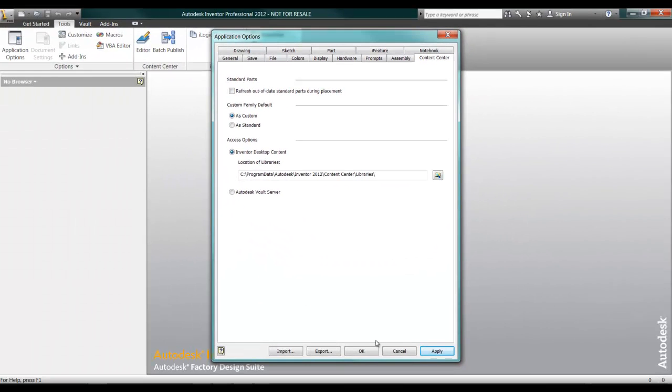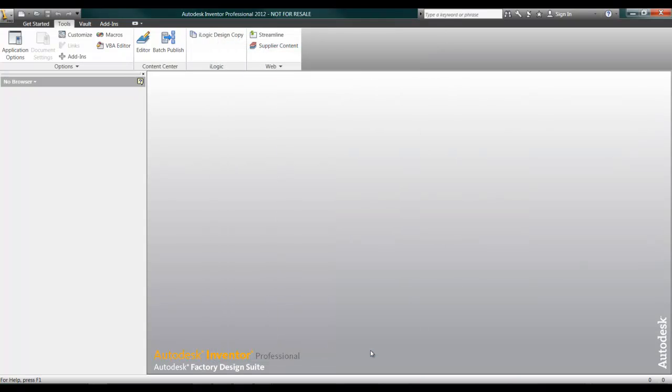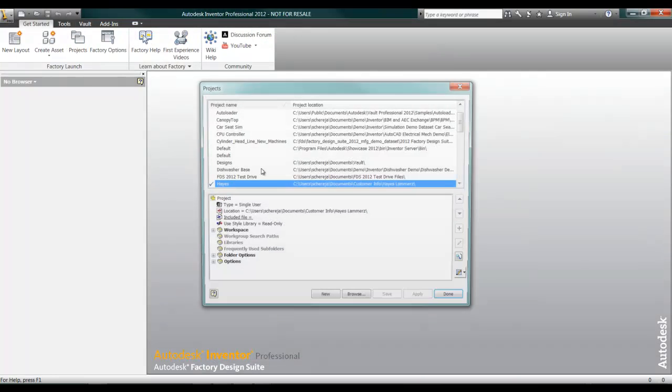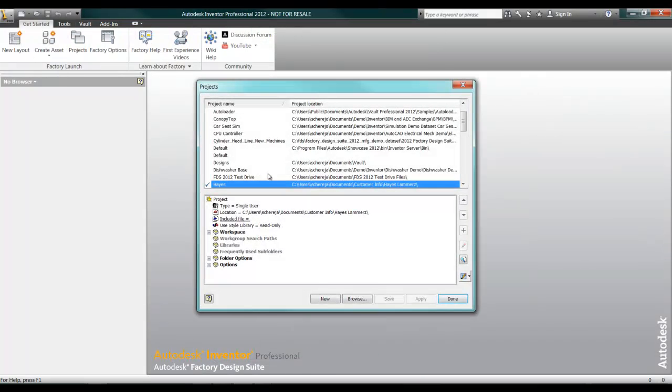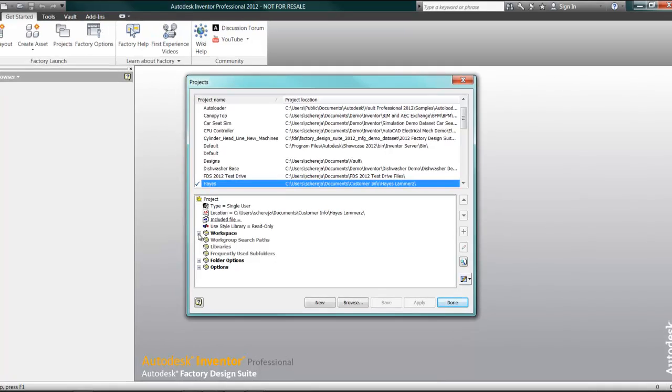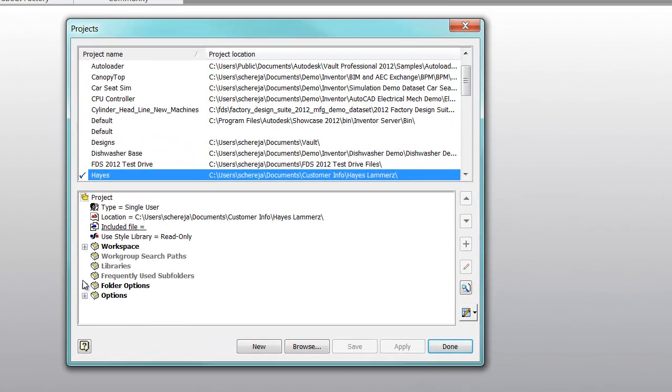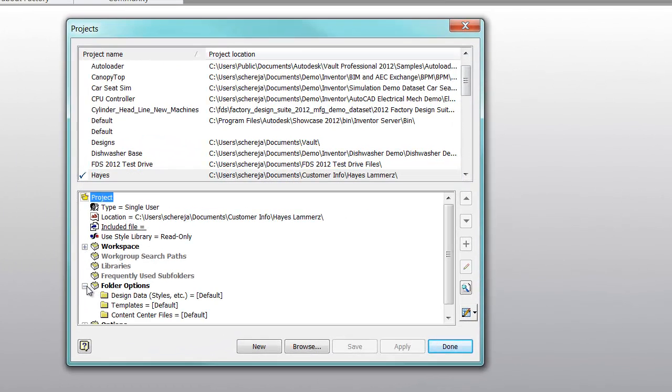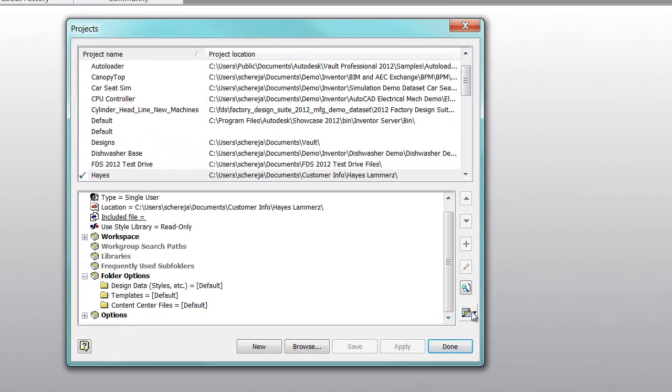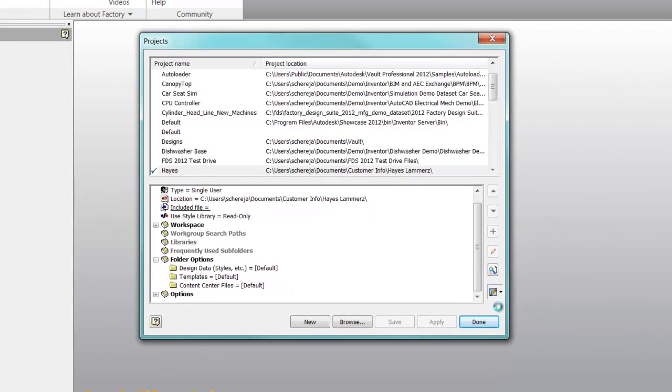The Autodesk Inventor Content Center libraries are managed through the Project File location. Inside of this location, you have the ability to turn on and turn off, configure the different standards and Content Center libraries that are needed for your project.